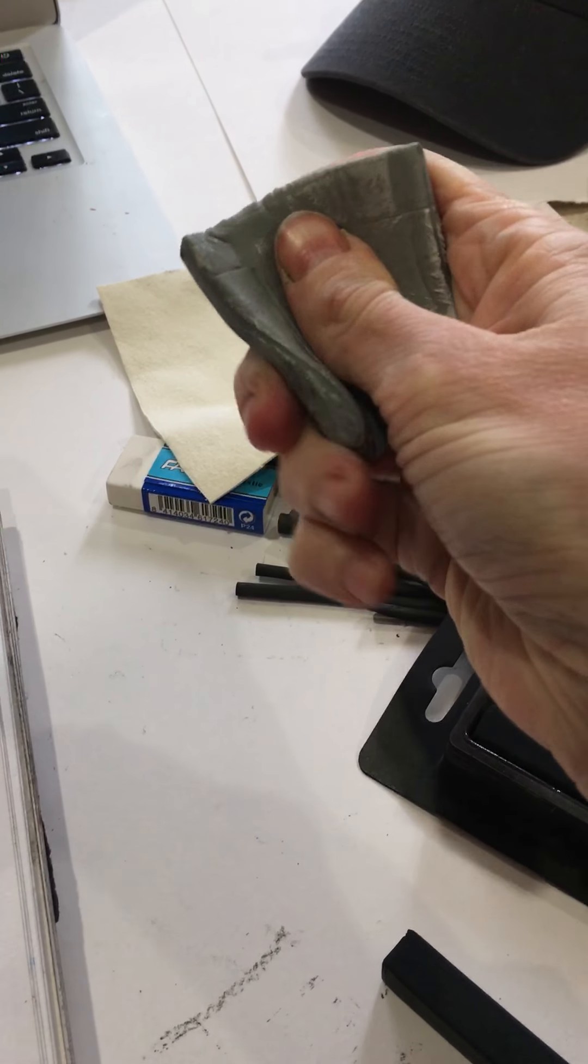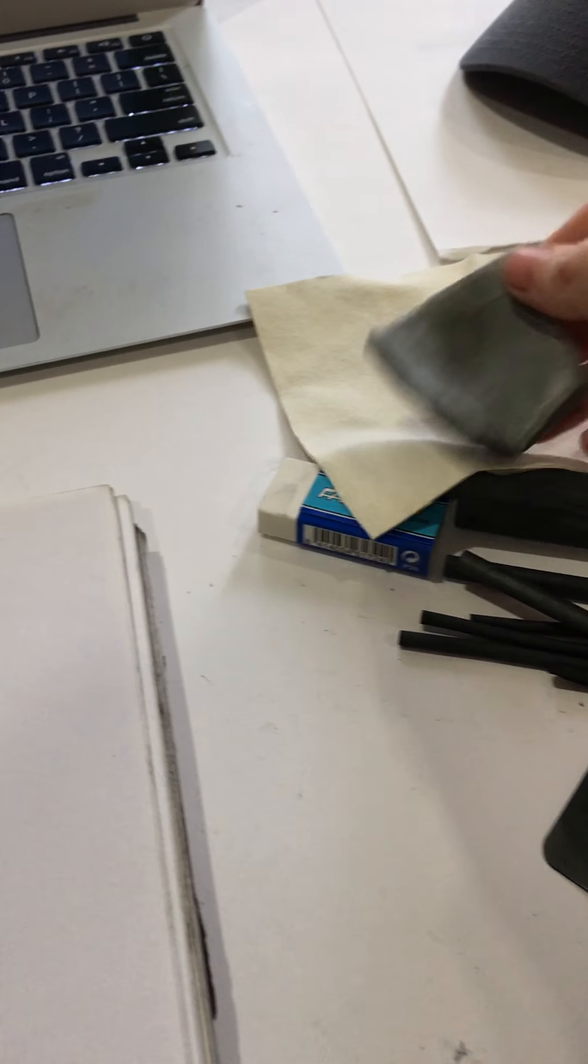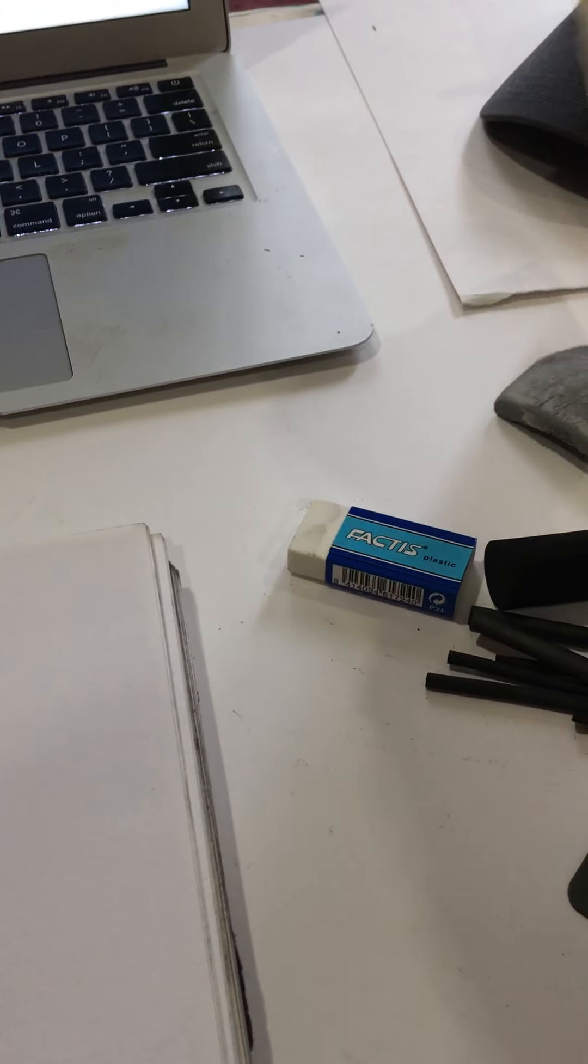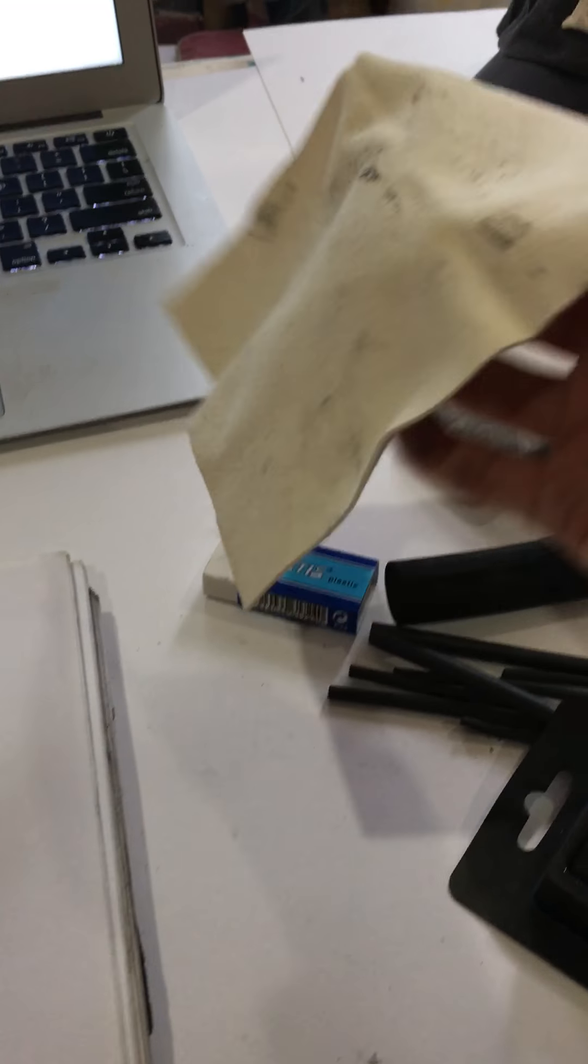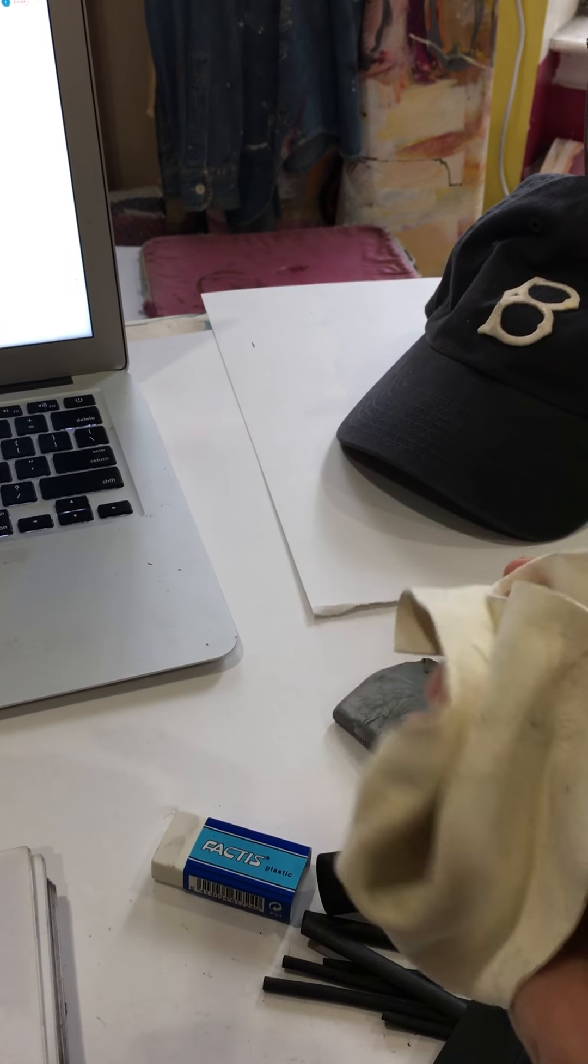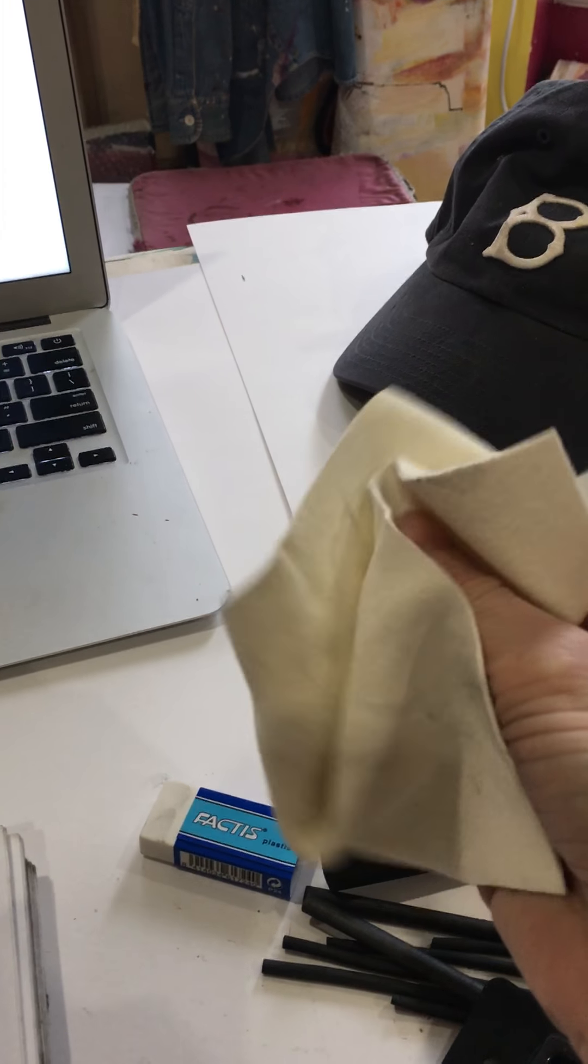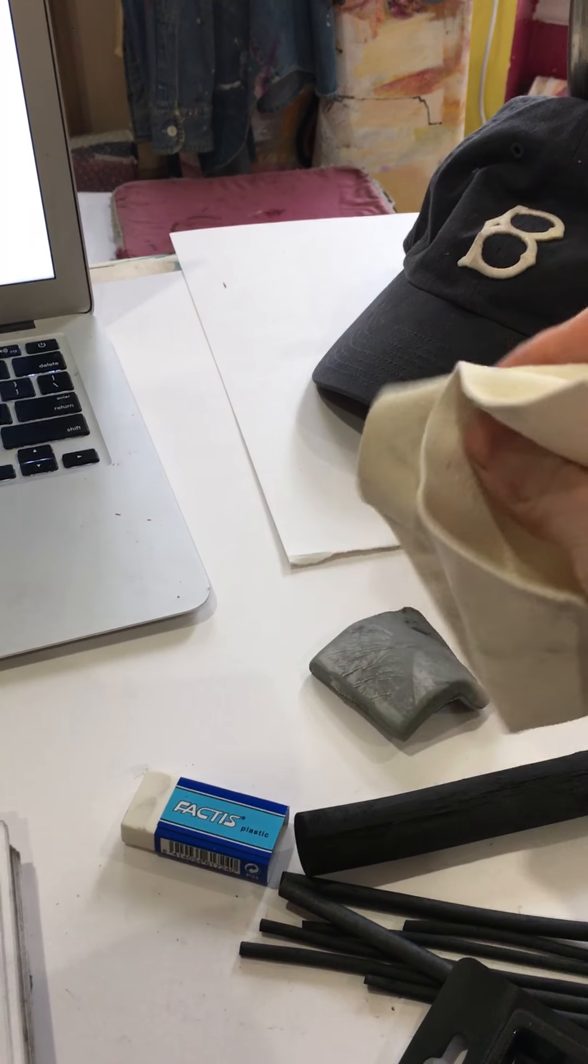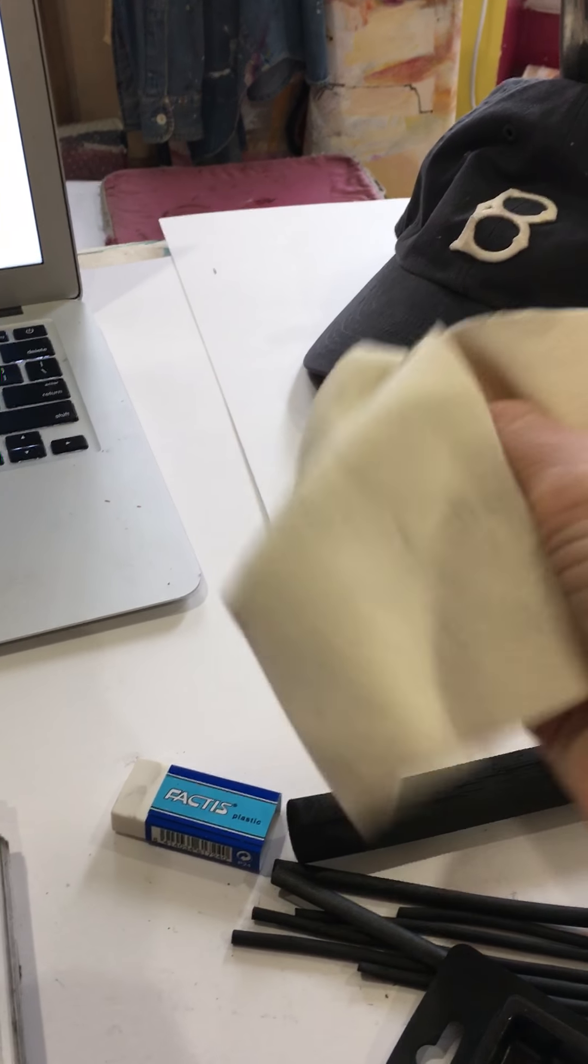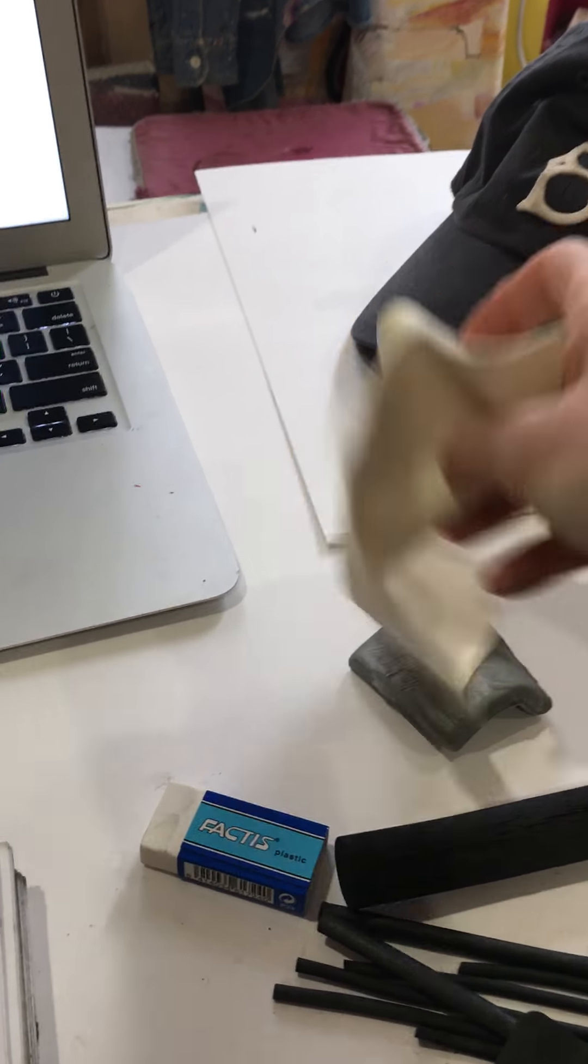You can pull the kneaded eraser apart, and then you have the chamois, which when it's written out you might not know how to say, but this is what the chamois is. It's used to spread and smudge the charcoal. The first thing you're going to do is experiment in your sketchbook with the different charcoal.